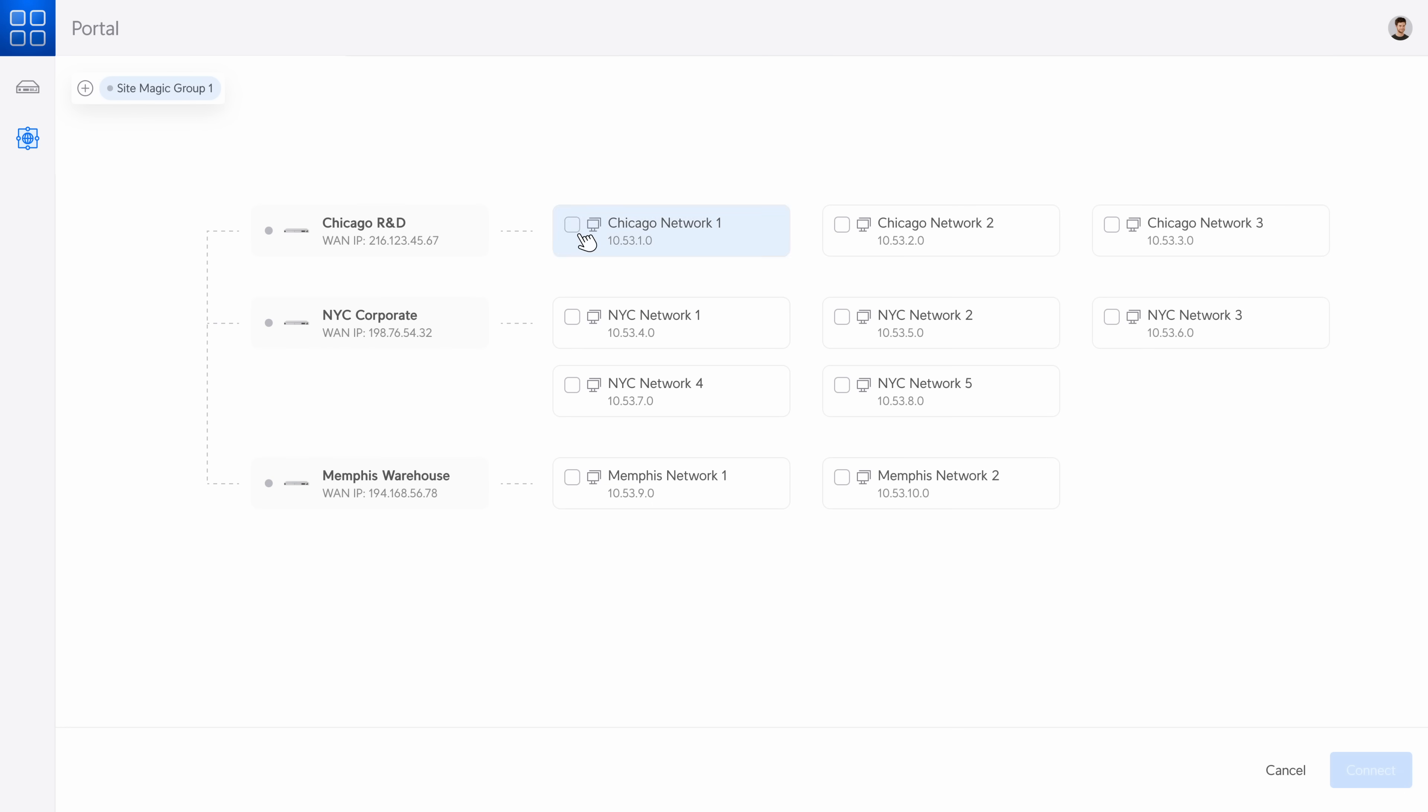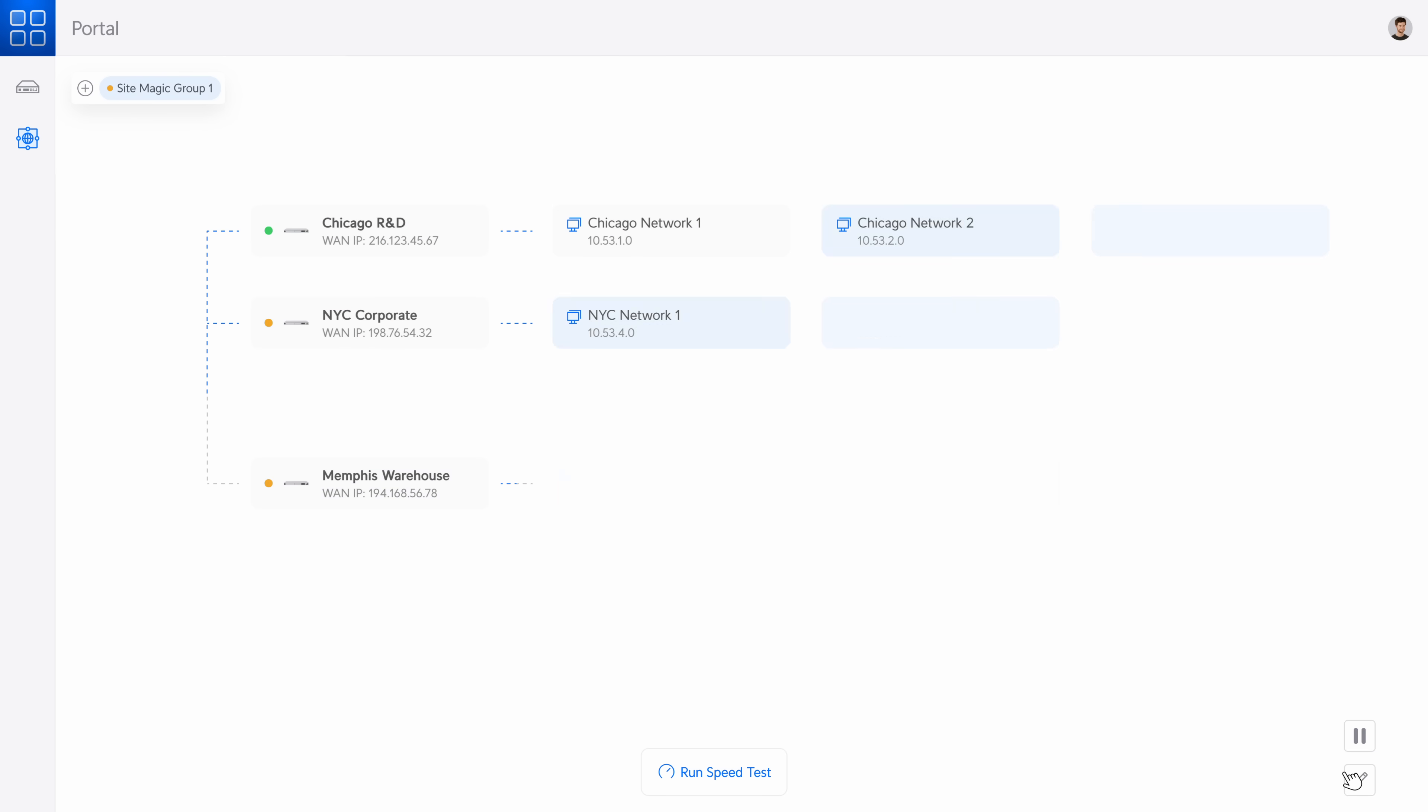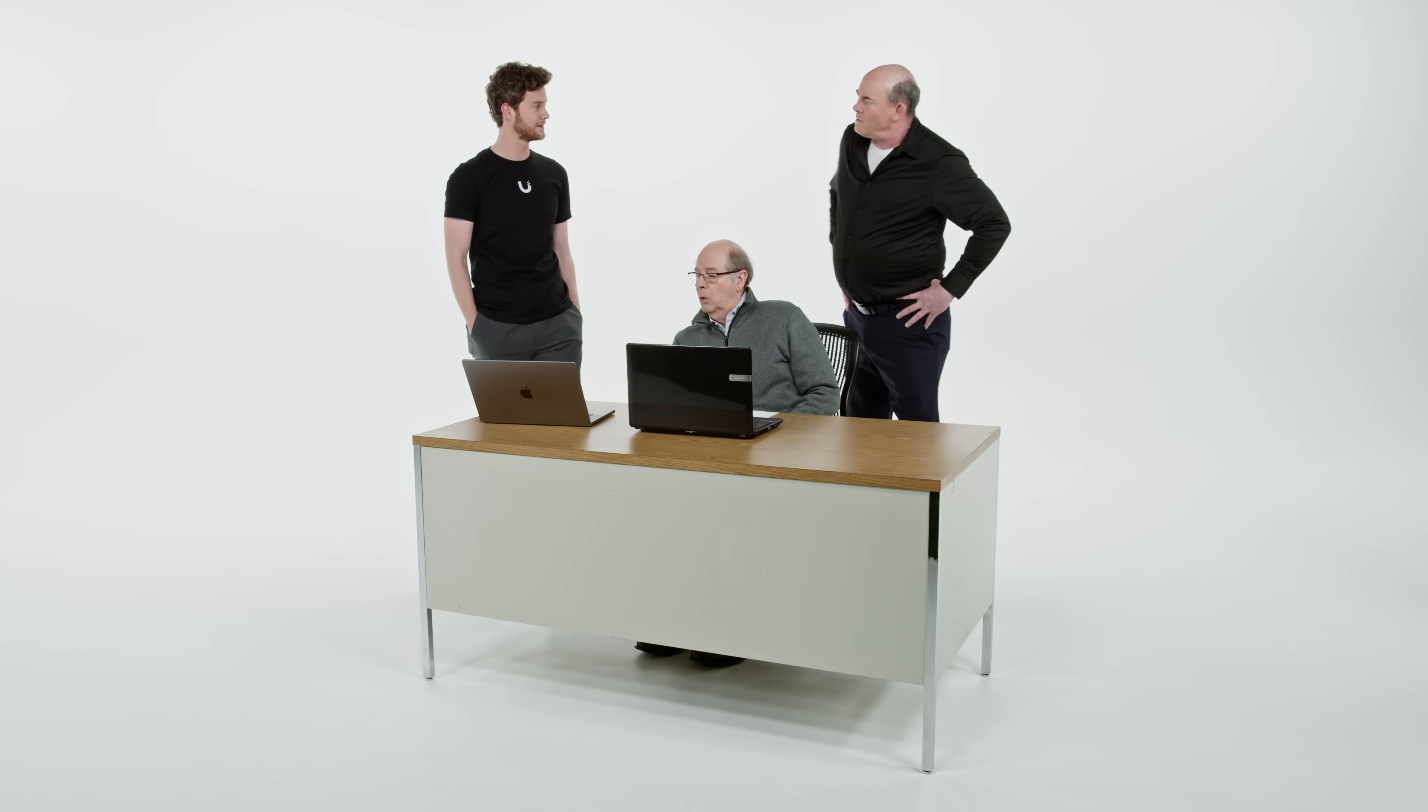You just click on your sites, select the subnet to share, and instantly create as many site-to-site VPNs as you want.